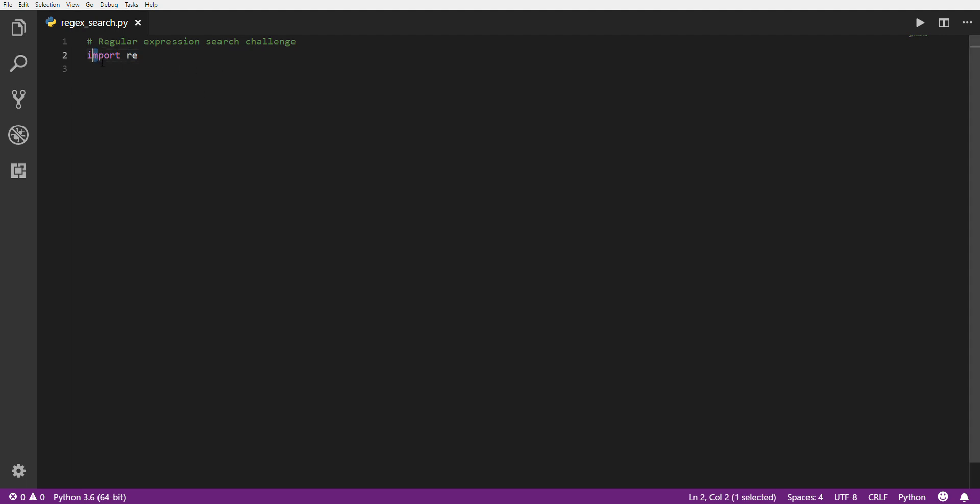Now anytime you're going to use regular expressions, you have to import the regular expression module, and that's done by this right here. Import RE for regular expressions. You may also hear regex or regex, I don't know how it's pronounced, I always say regex.